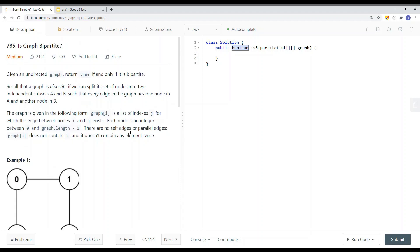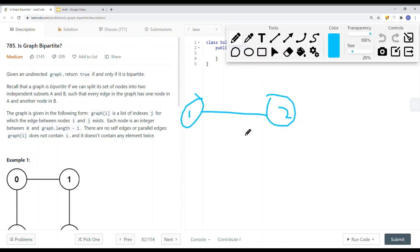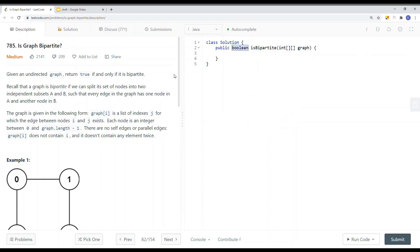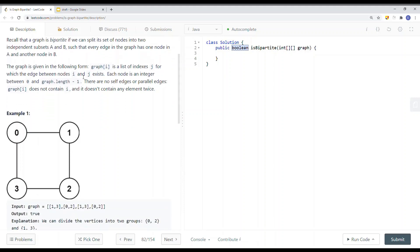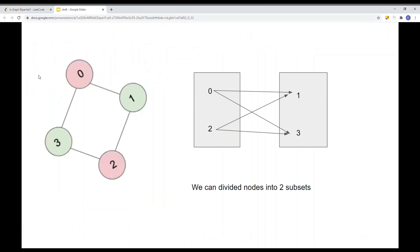Let's take a look at a problem called 'Is Graph Bipartite'. An undirected graph means that if node 1 is connected to node 2, then node 2 is also connected to node 1. Return true if and only if the graph is bipartite. A graph is bipartite if we can split its set of nodes into two independent subsets A and B.